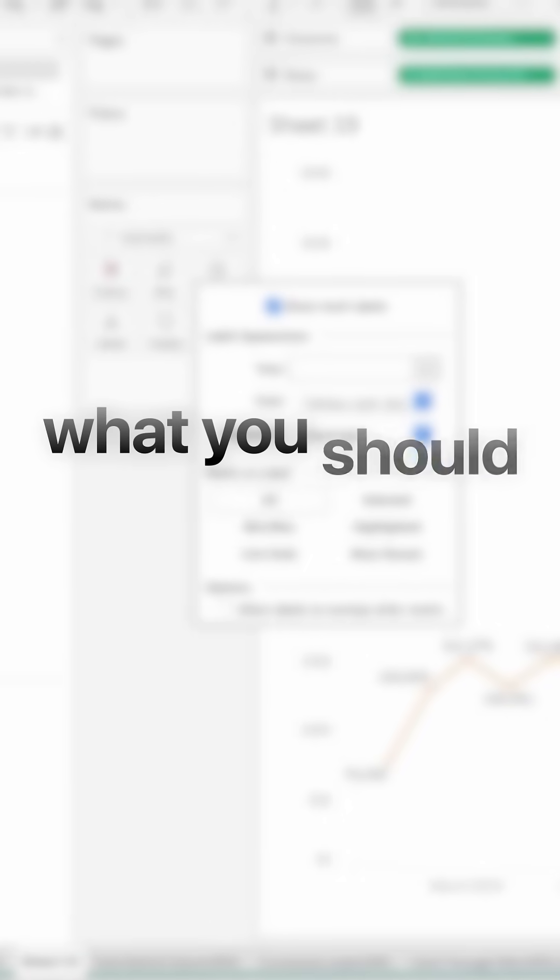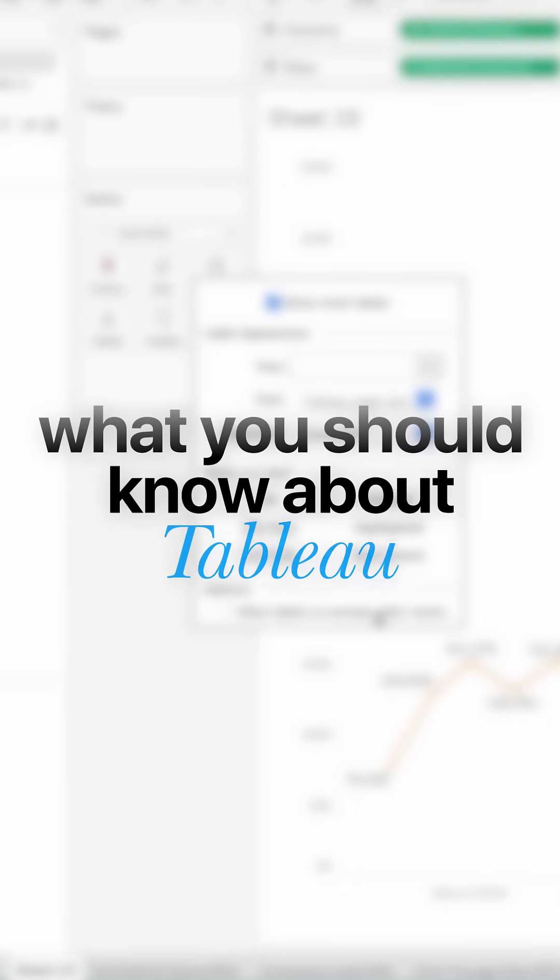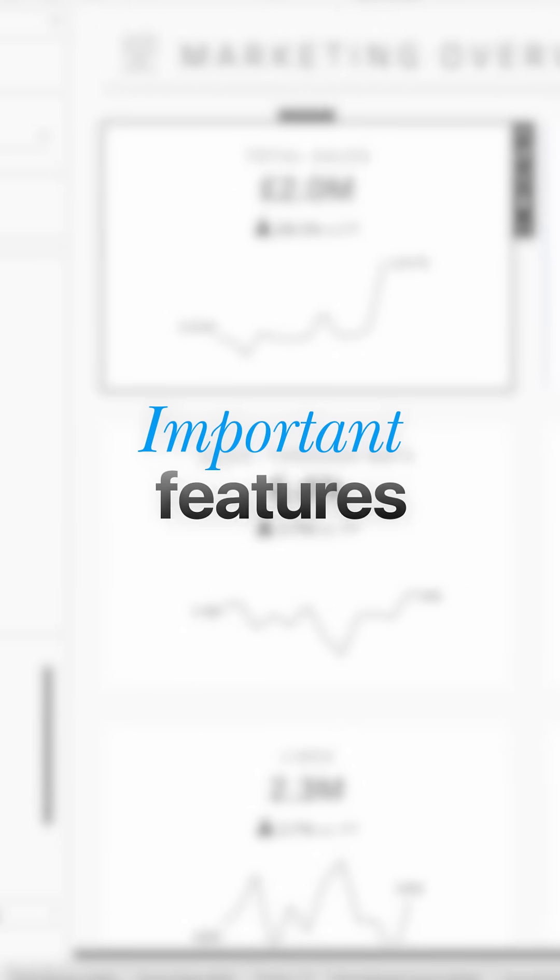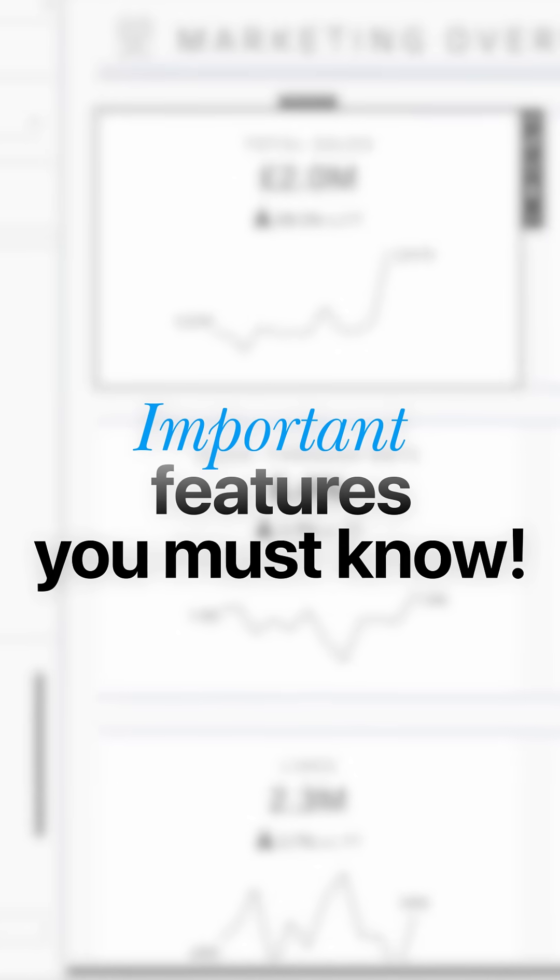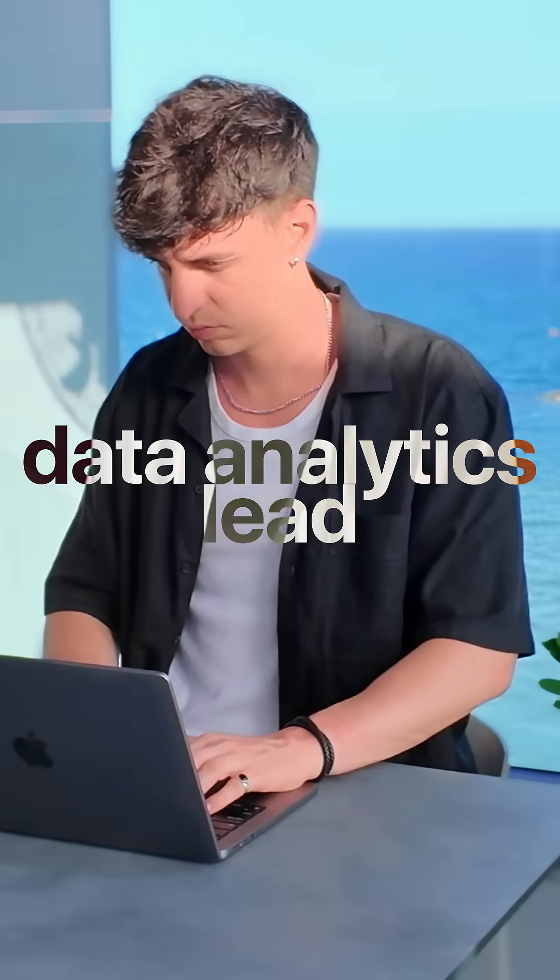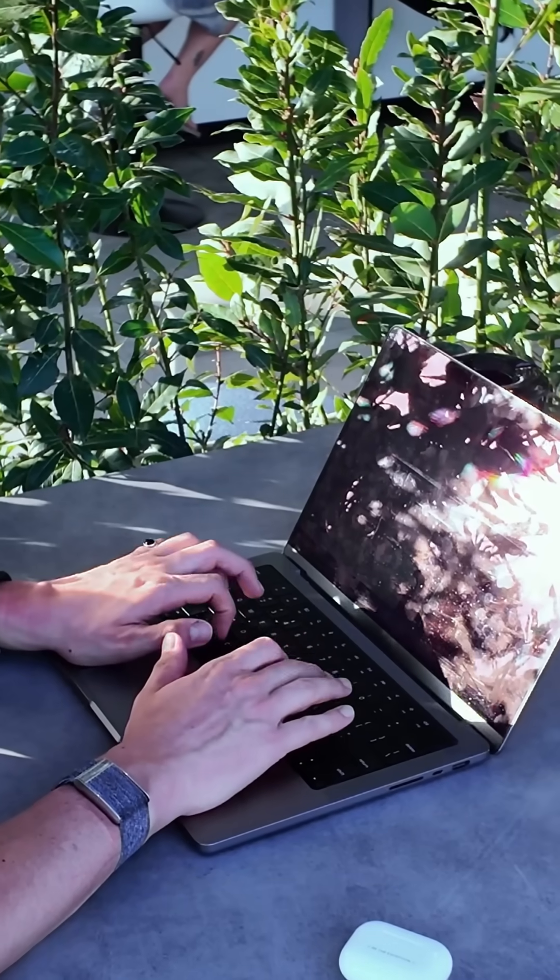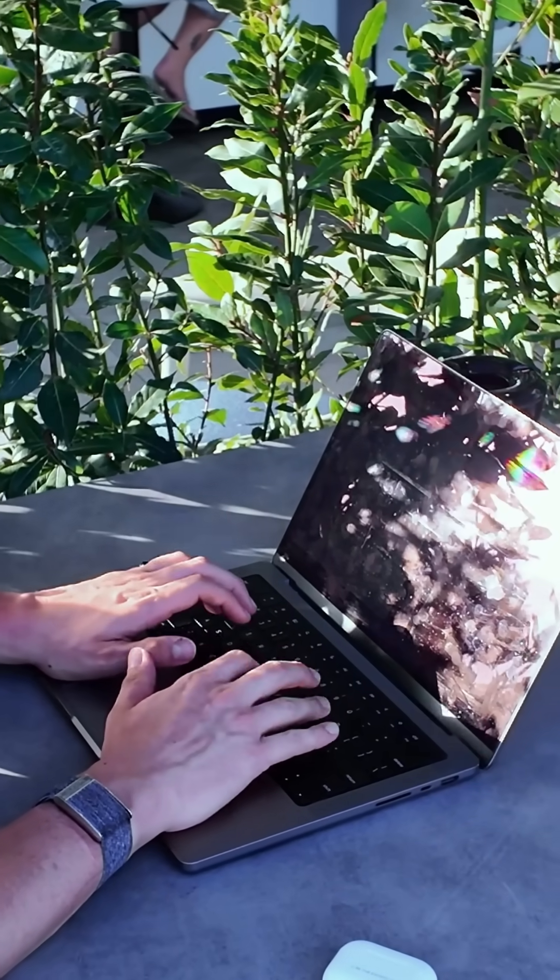I would say it's a pretty easy tool to start with, but it can get overwhelming pretty soon. And so in this video, my goal is to show you exactly what you should know about Tableau, all the different features that I think are super important. I'm saying this because I'm a data analytics lead and I've been working with Tableau for the past seven years.